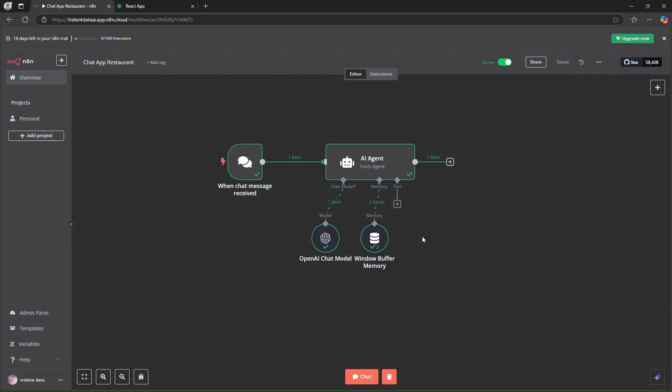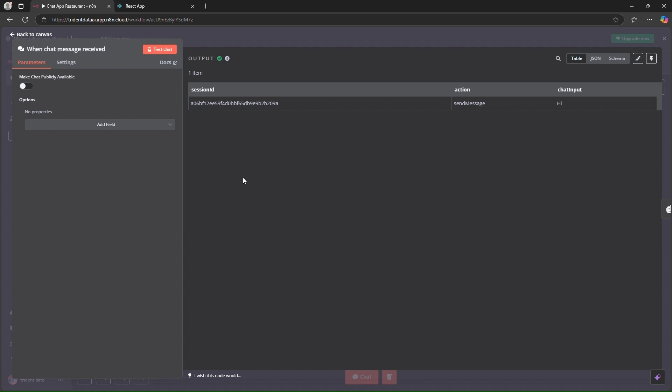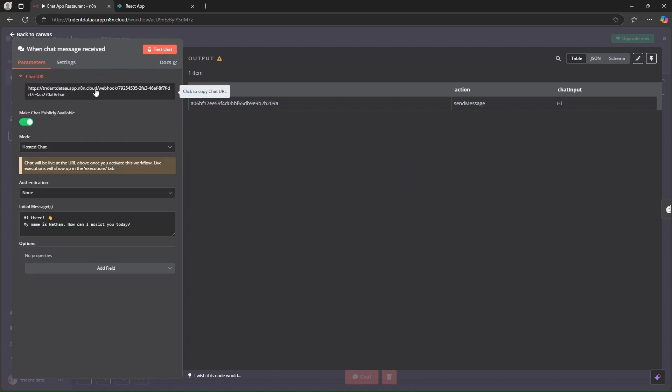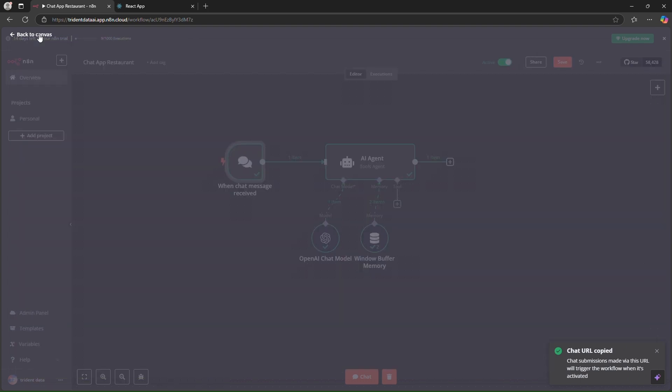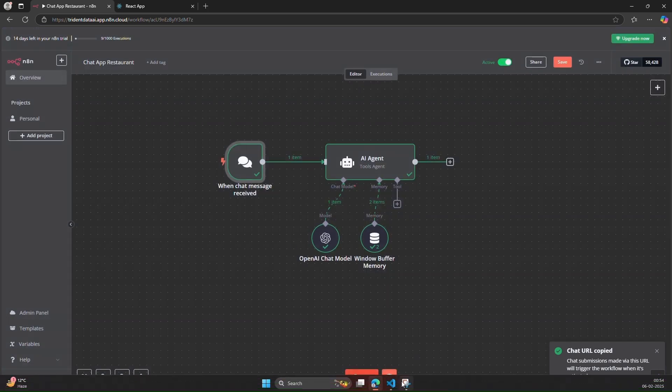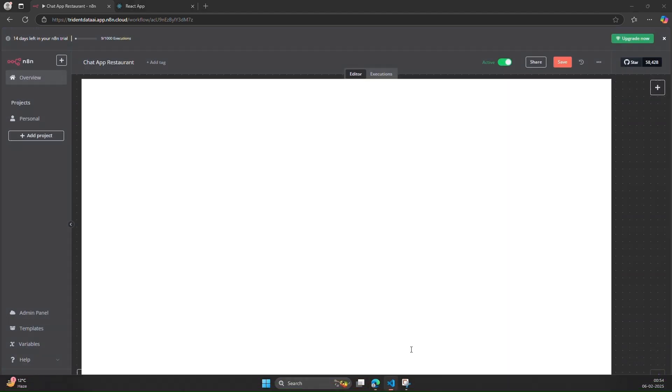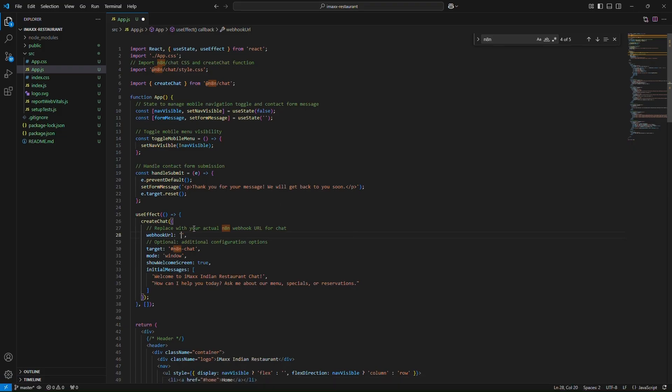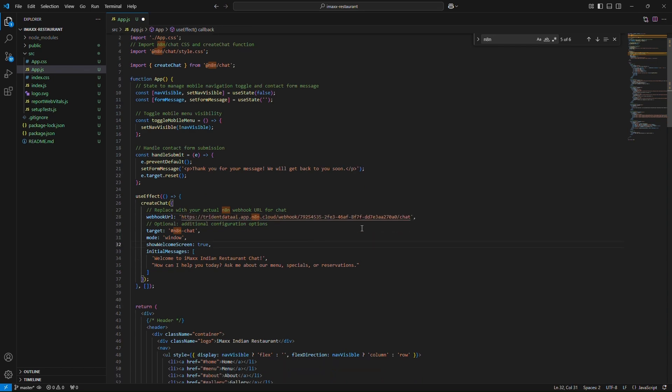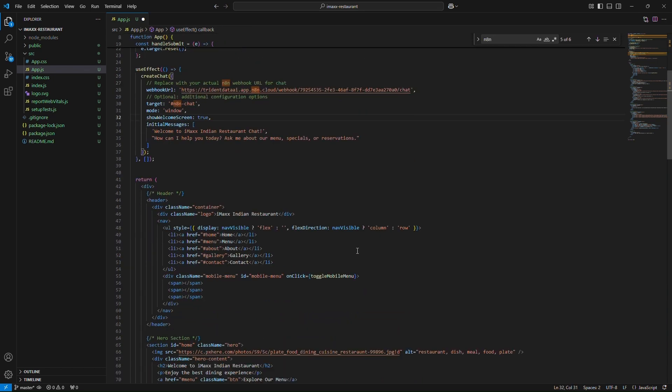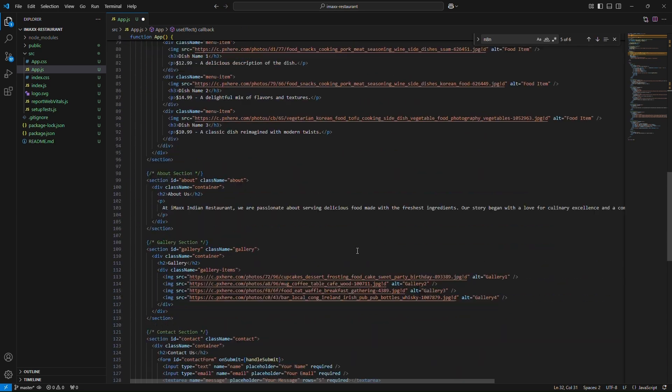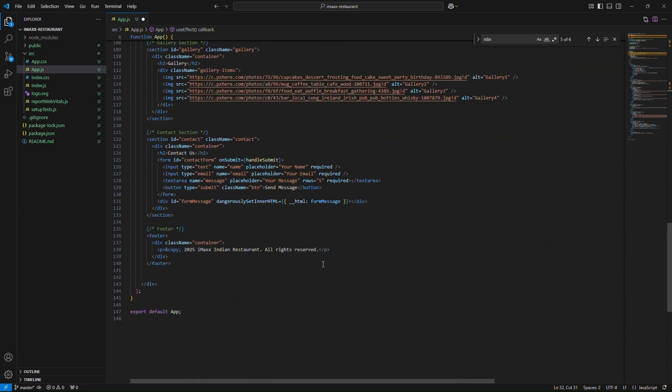We'll activate the workflow, go to the chat message trigger, make the chat publicly available and here is the URL. We'll go to our VS code and add this URL here. So we have added this URL and we need to make sure that we are calling the n8n chat widget also.